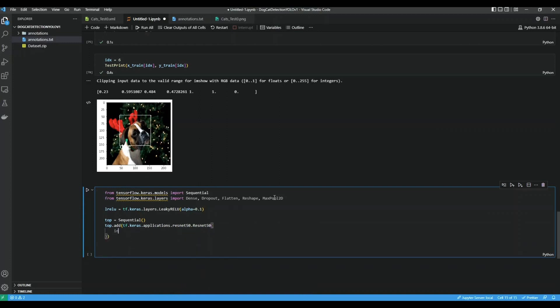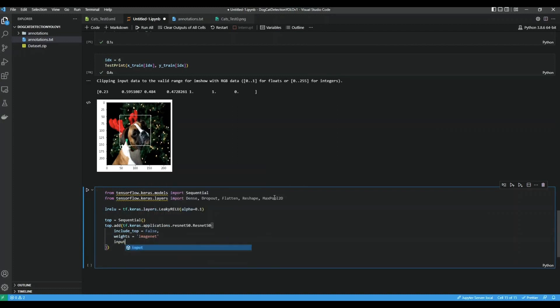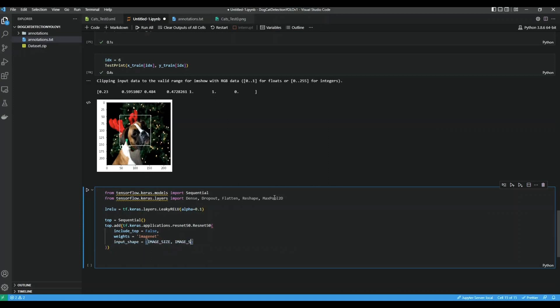So include_top we don't want to include, so set that to False. Weights we do ImageNet. Input shape is image_size by image_size by 3.